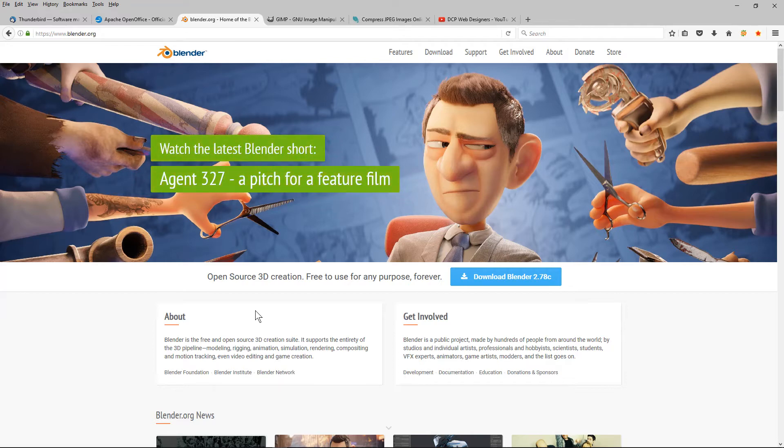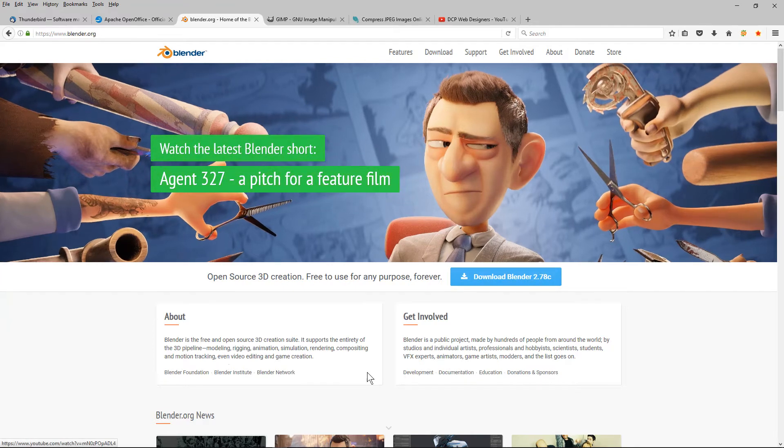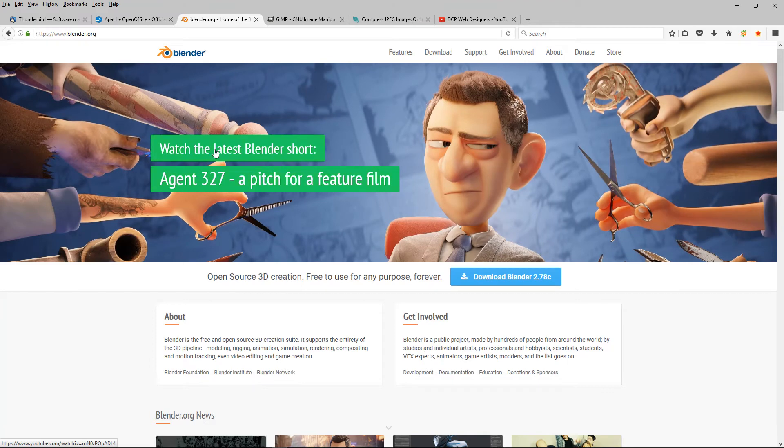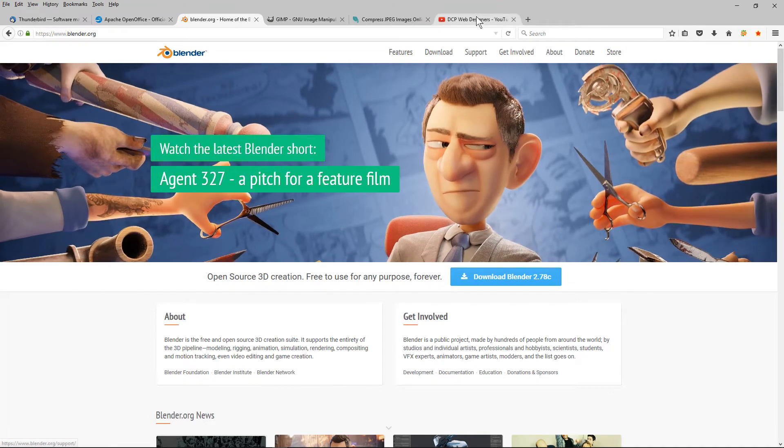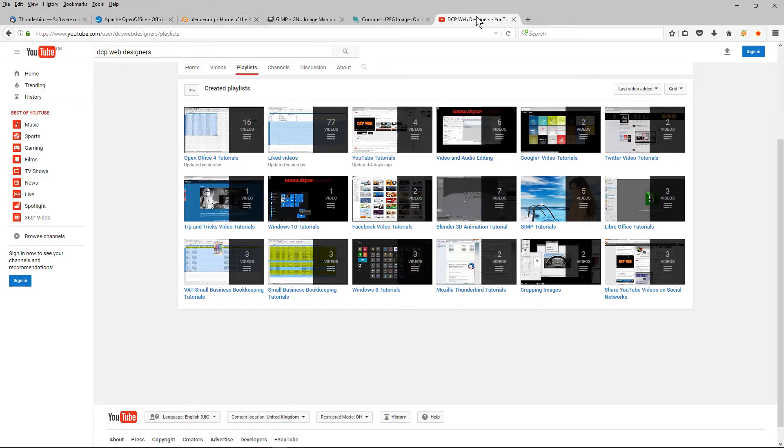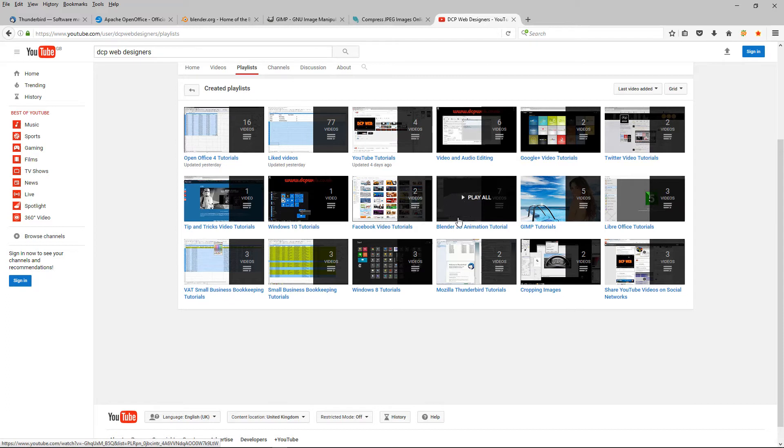Do give this software a try. And again, if you're not sure how to use it or you need some help, you can head over to my YouTube channel and you'll find Blender 3D animation tutorial here. This is some free software you can download and you can install it and follow this tutorial just to give you a bit of an understanding of how you use Blender.